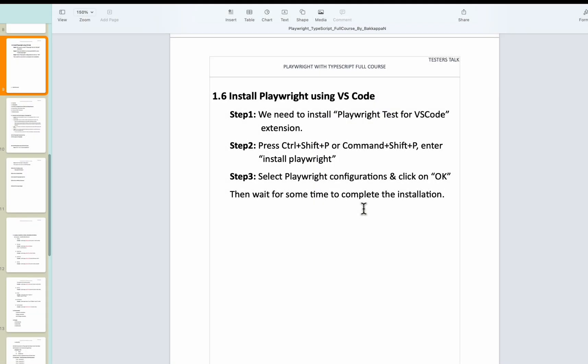So far you have seen what is Playwright, the key features of Playwright and Playwright architecture, and I have shown you how to install Visual Studio Code and Node.js. In this video we are going to discuss how to install Playwright in Visual Studio Code.